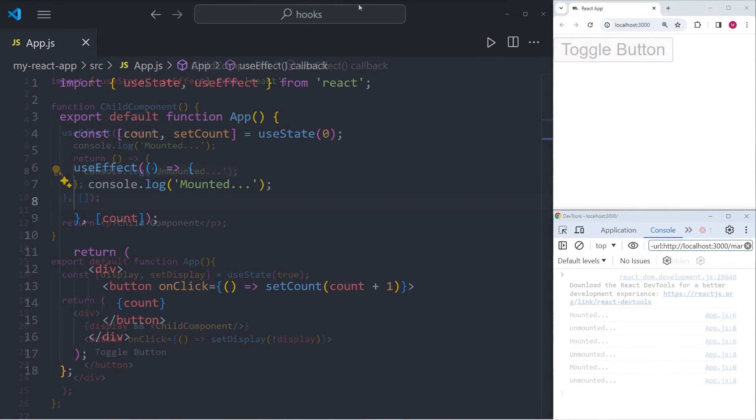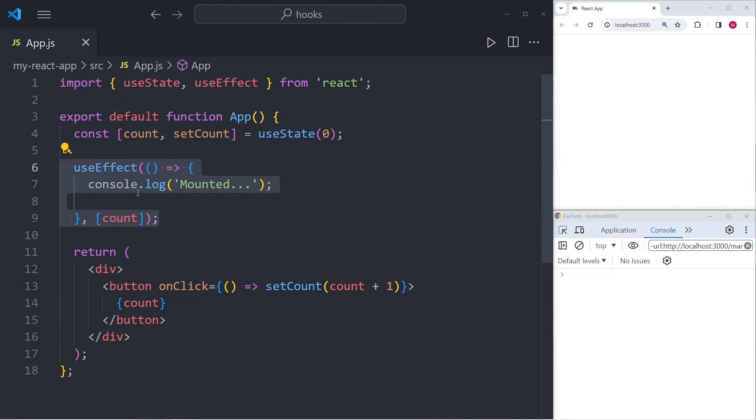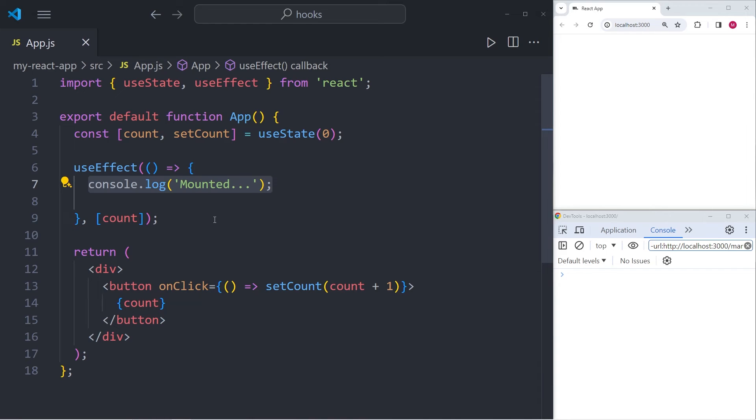There's one final example of useEffect that I want to show you that demonstrates really nicely the significance of the dependency array. In this example, you can see that I have useEffect and all it does is it console.logs mounted whenever the component is mounted and there is a count in the dependency array.